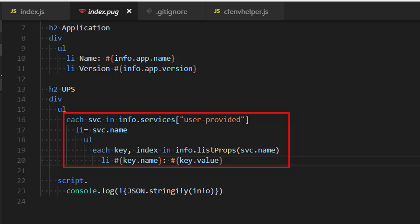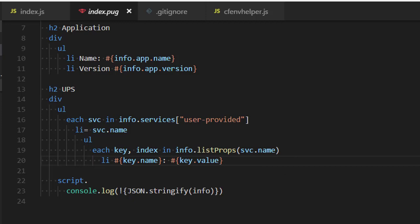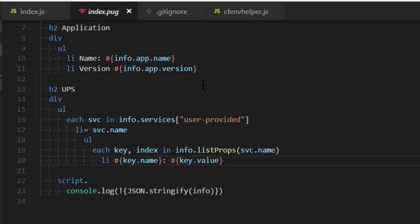And then in the user-provided section, we're doing an enumeration through the user-provided services. And for each, we are invoking something called list props, which returns the properties of the user-provided service as an array of objects with a name and a value. And there really wasn't a nice way of doing this in the native library. And then just for fun, if you've ever wondered how to render to the console an object, that's great. So, let's go look at cfenv helper.